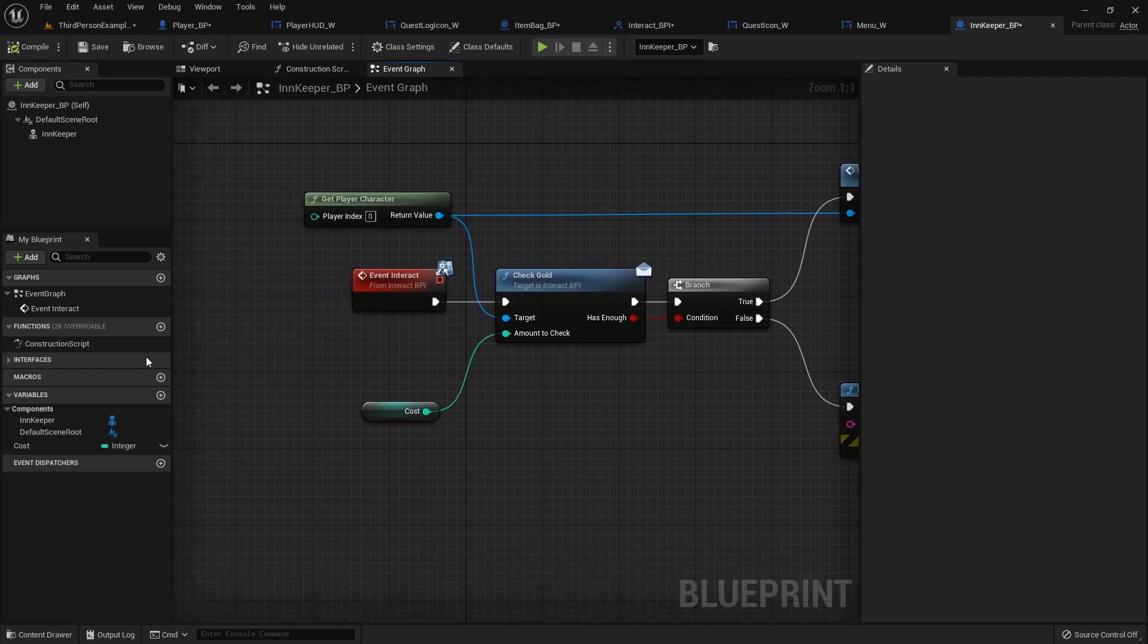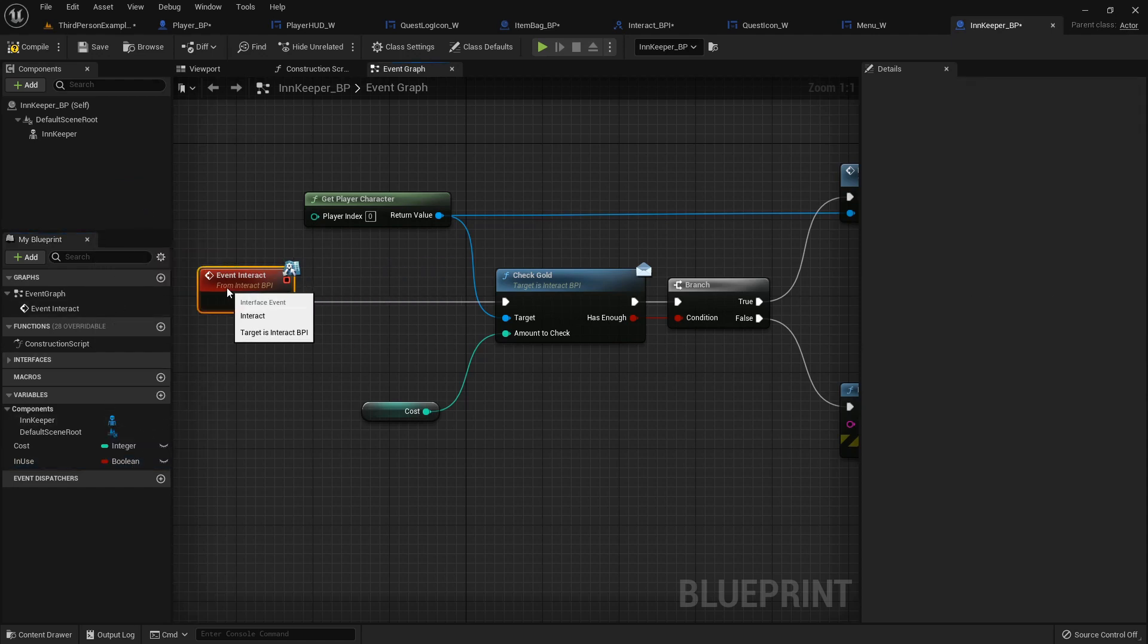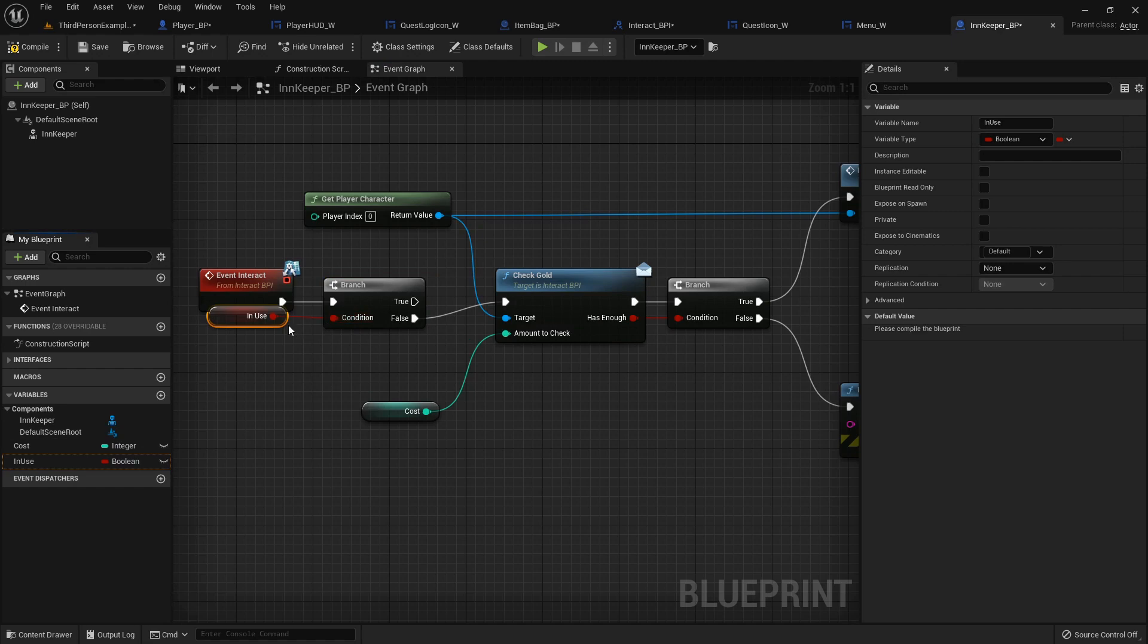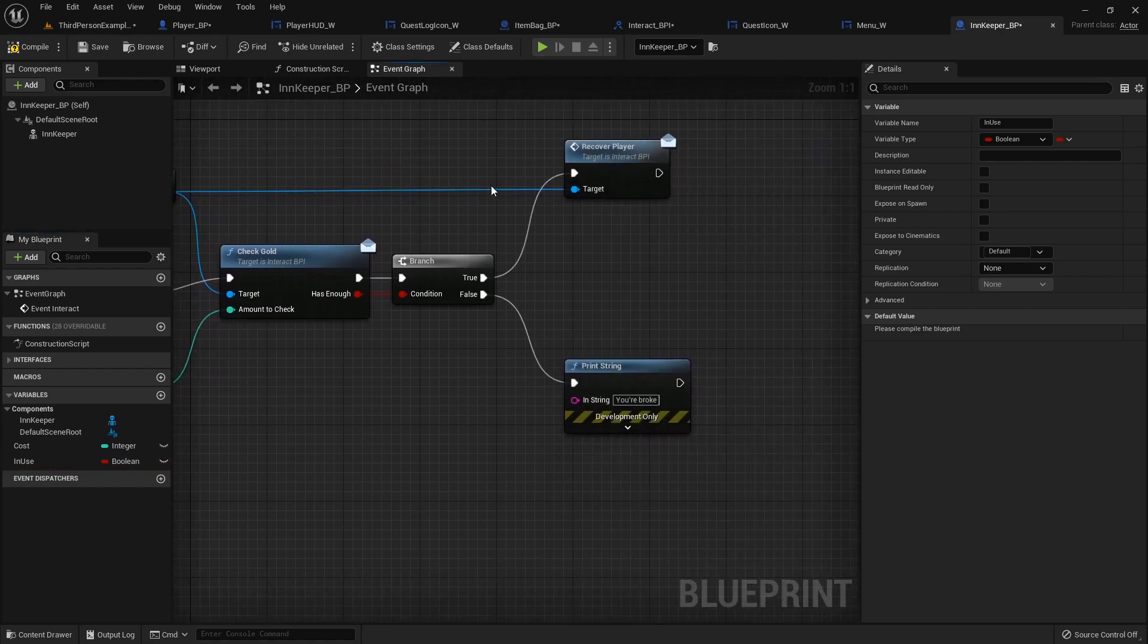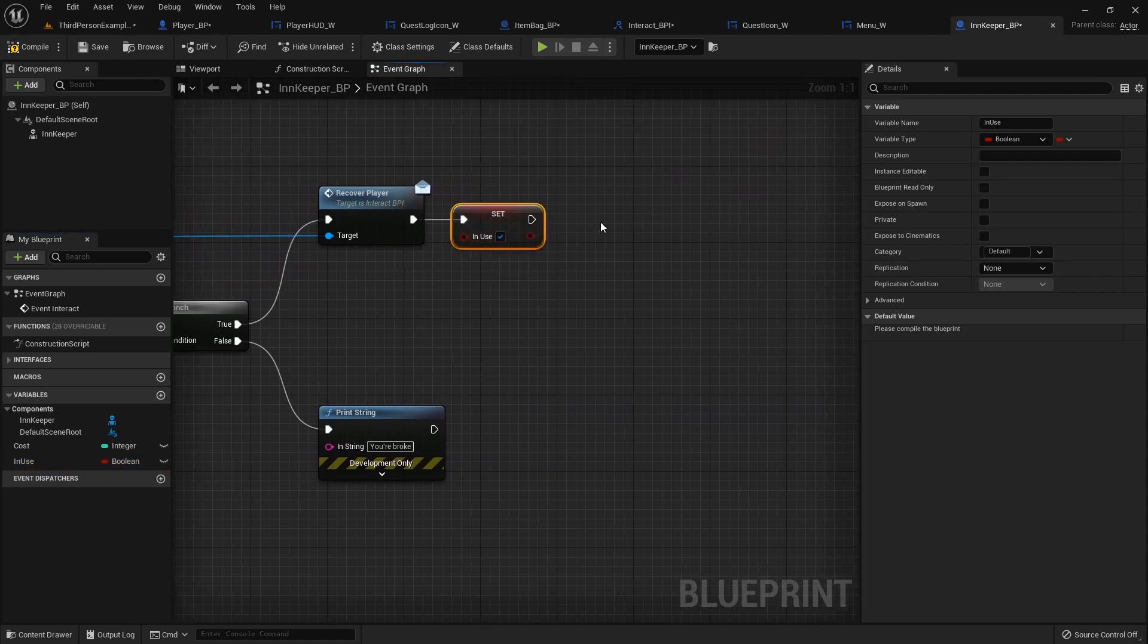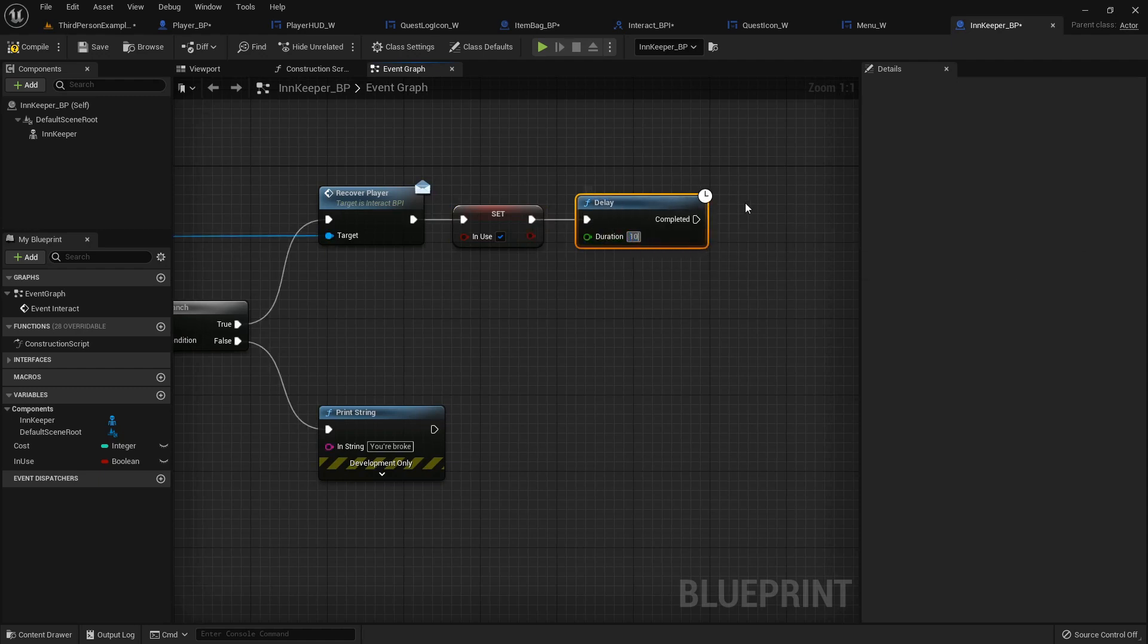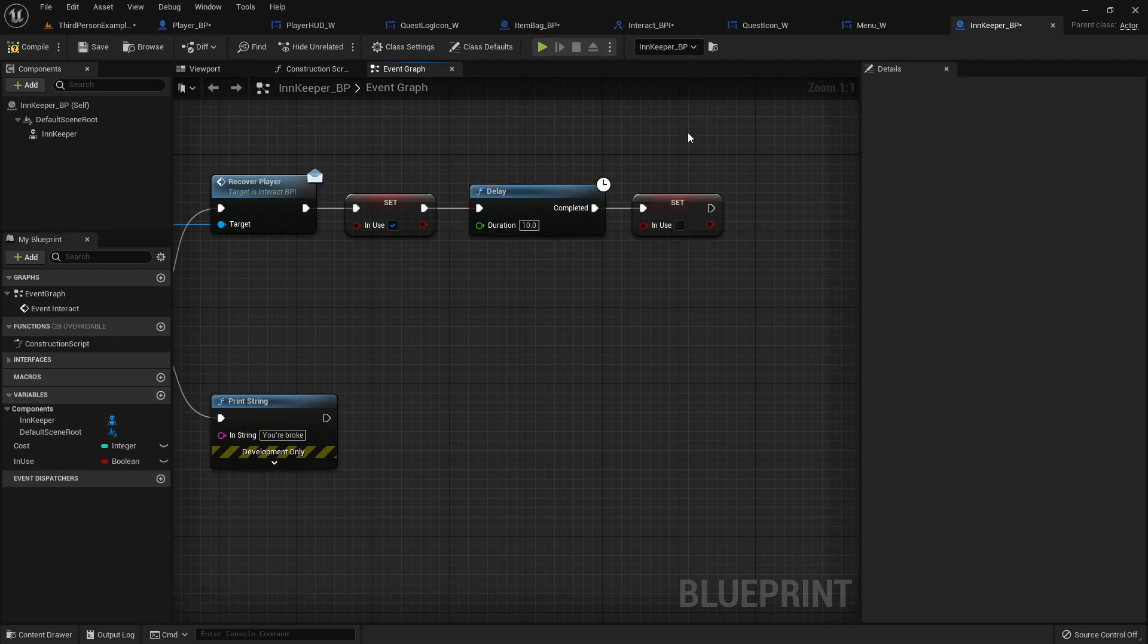What we'll also do is we'll add a boolean that says in use, basically. And then we'll add a branch at the beginning to make sure that we're not currently trying to use the innkeeper. So is it in use? No. Then alright, let's do this. And after we recover the player, we'll set this to true. And then we'll set a delay for about, I don't know, 10 seconds should be enough. And then we'll set in use back to false so that we can recover again if we need to.